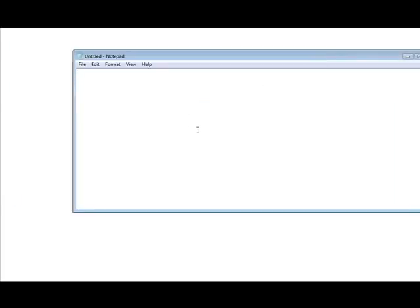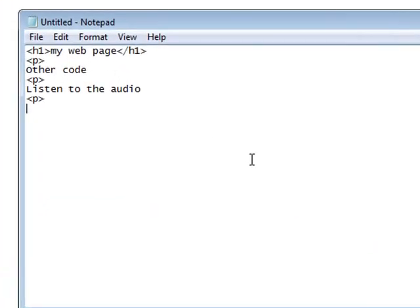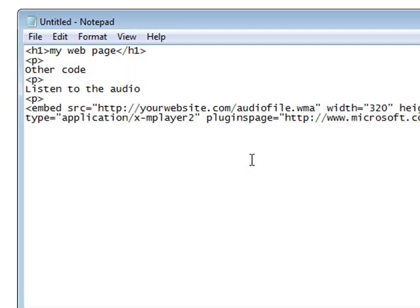So if this was my webpage I'd have a bunch of website code here. And then let's say I wanted to play my video after this so I could just insert the code right here. And if I wanted to put a comment above it I could just say, let's say listen to the audio. And then we'll just paste that embed code in there.